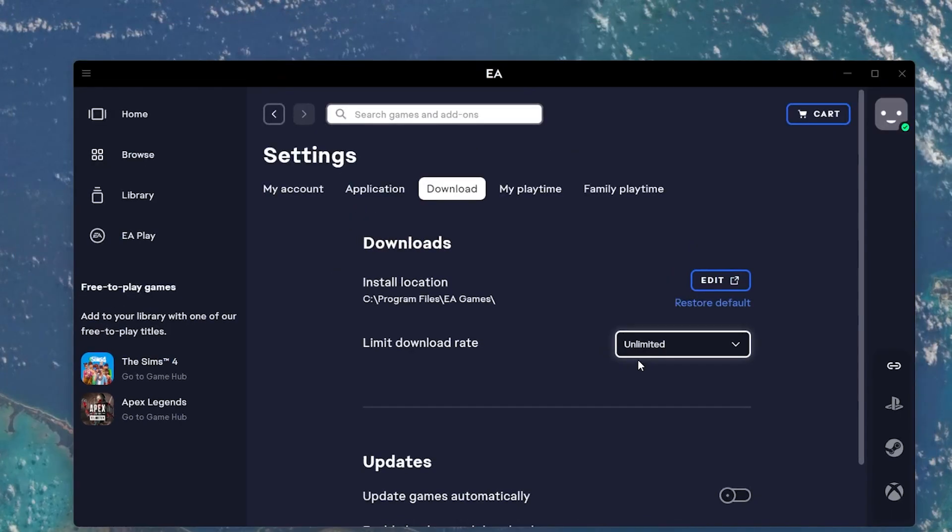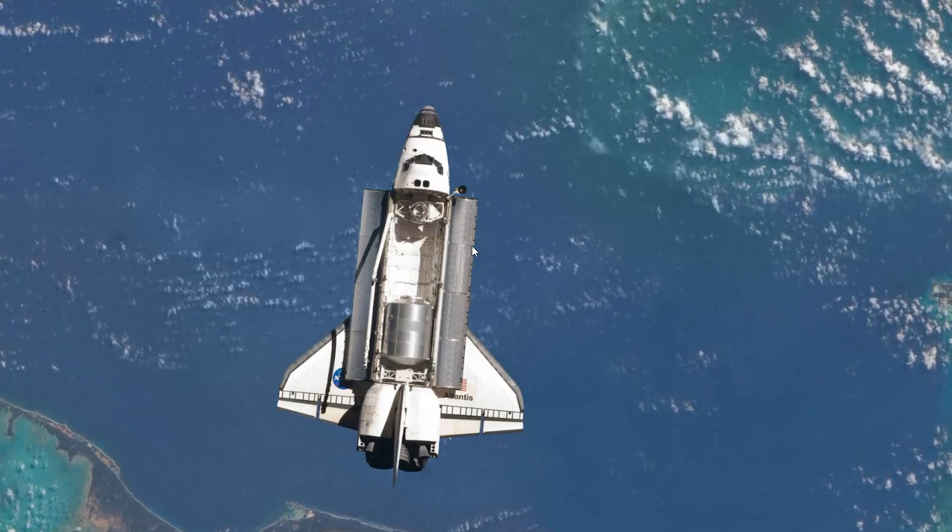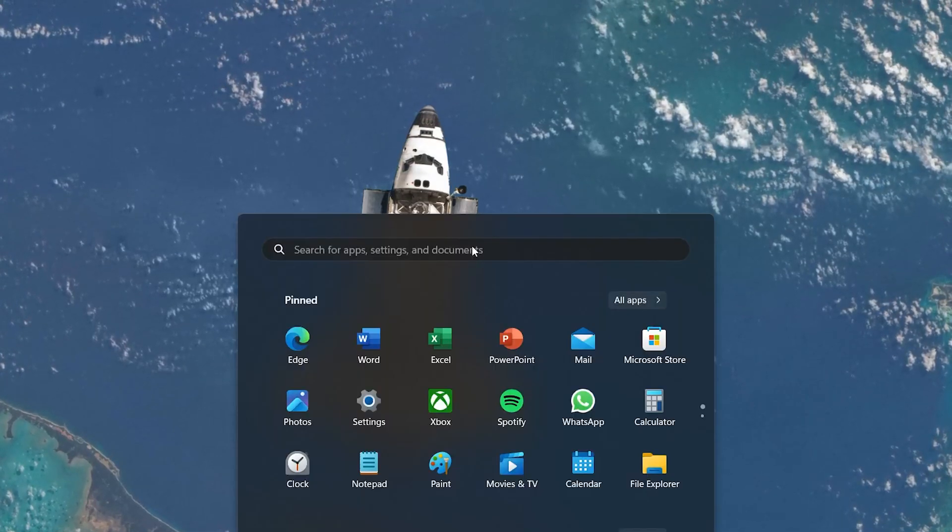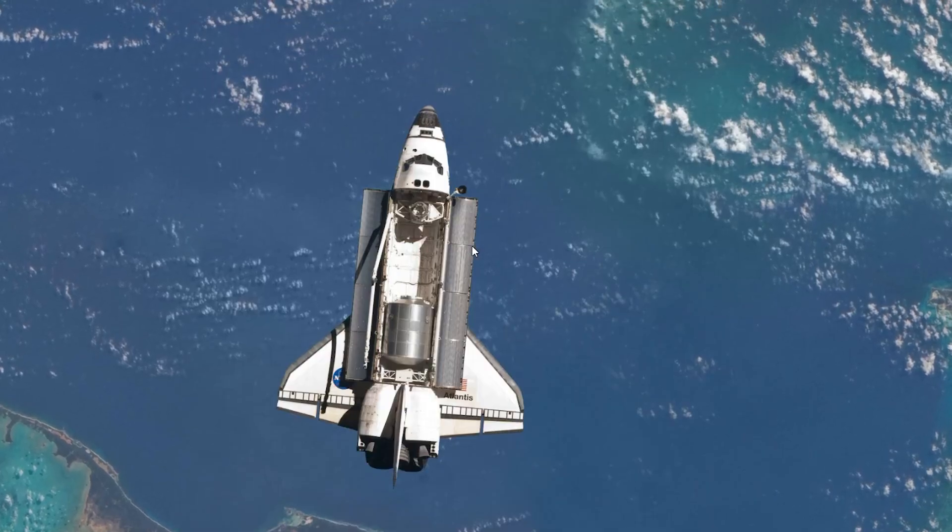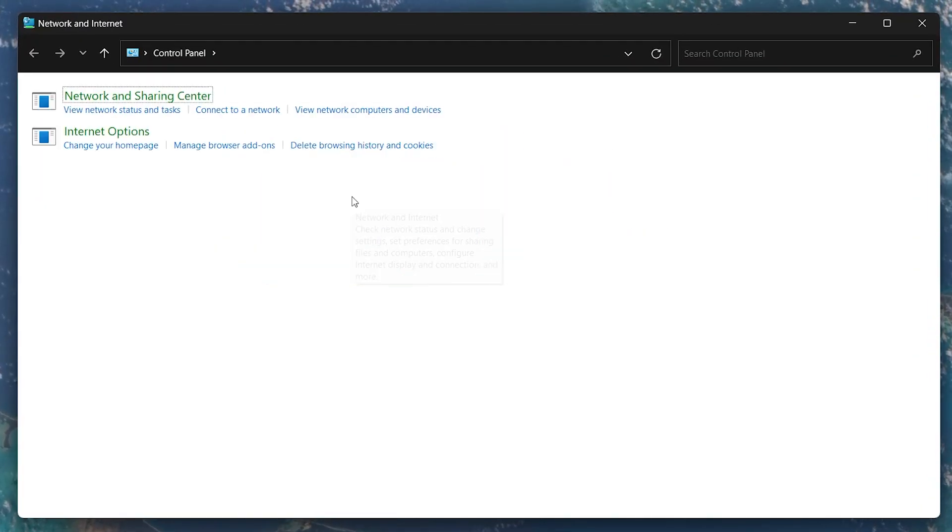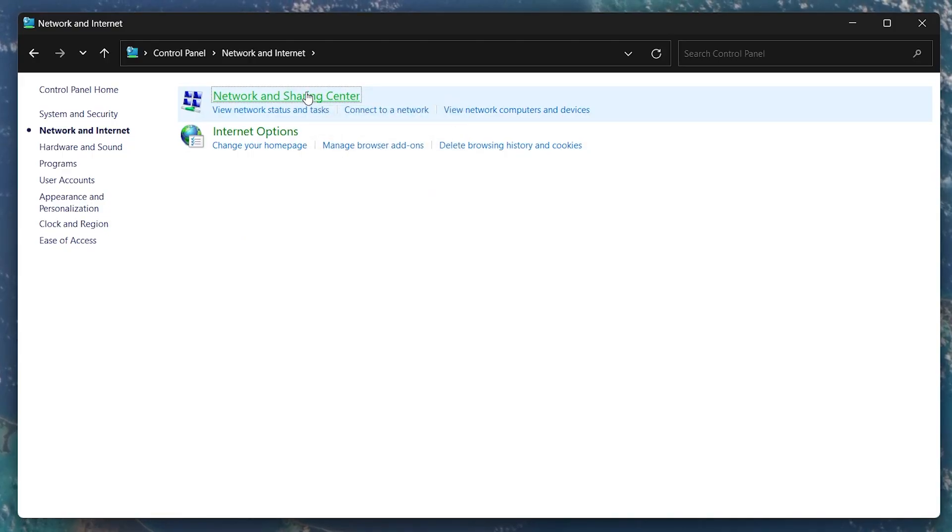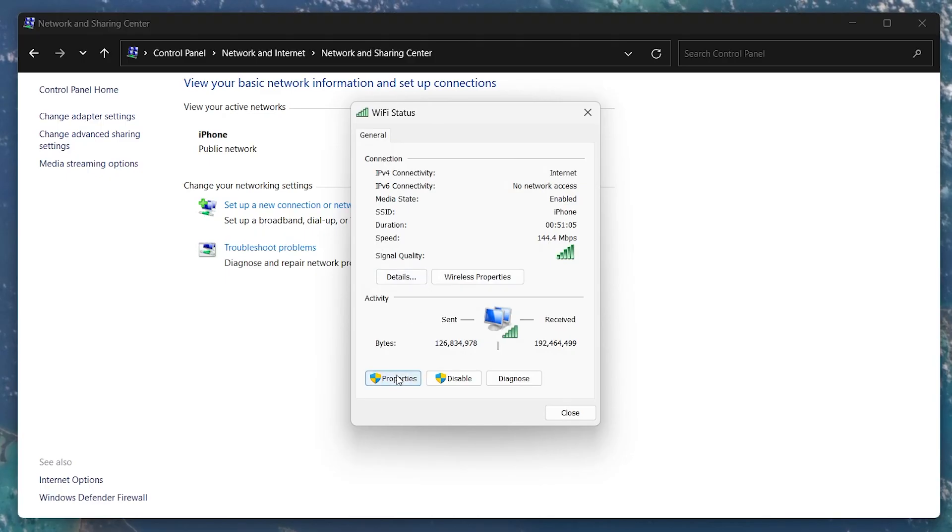Next, let's optimize your DNS settings. Search for Control Panel in your Start menu and open it up. Head to Network and Internet, Network and Sharing Center and double-click on your Wi-Fi connection. Click on Properties.